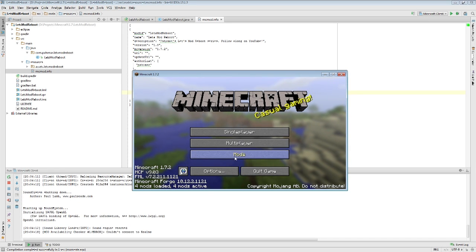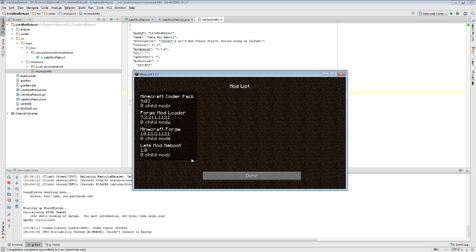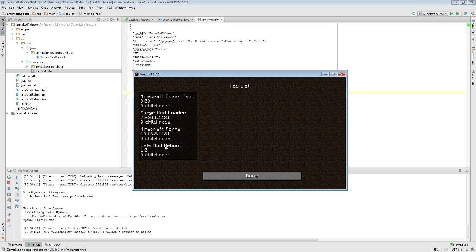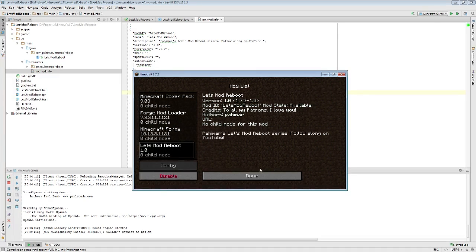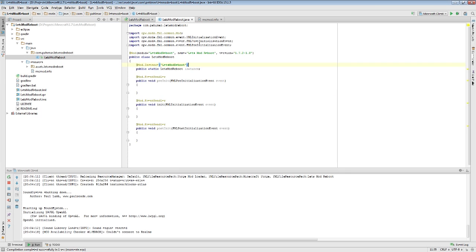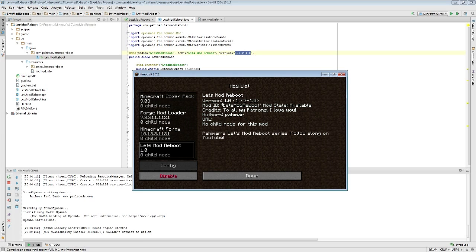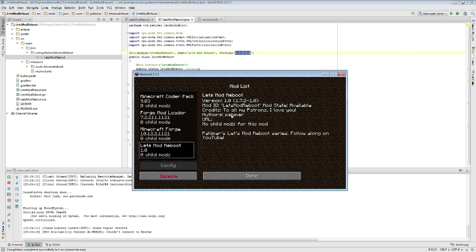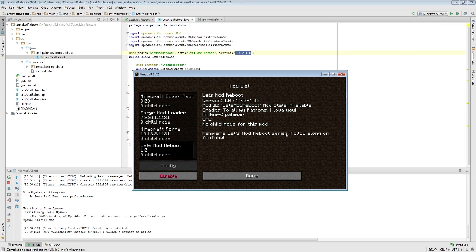When we go into mods, let's mod reboot. You see the version changed, as we specified it here. Now we have a little bit more information. Here's the version. And this is the version that we specified inside of our Let's Mod reboot class. The mod ID is Let's Mod Reboot. The credits to all my patrons. I love you. The authors are Pahamar. We don't have a URL. There are no child mods for this mod. And the description: Pahamar's Let's Mod Reboot Series. Follow along on YouTube.